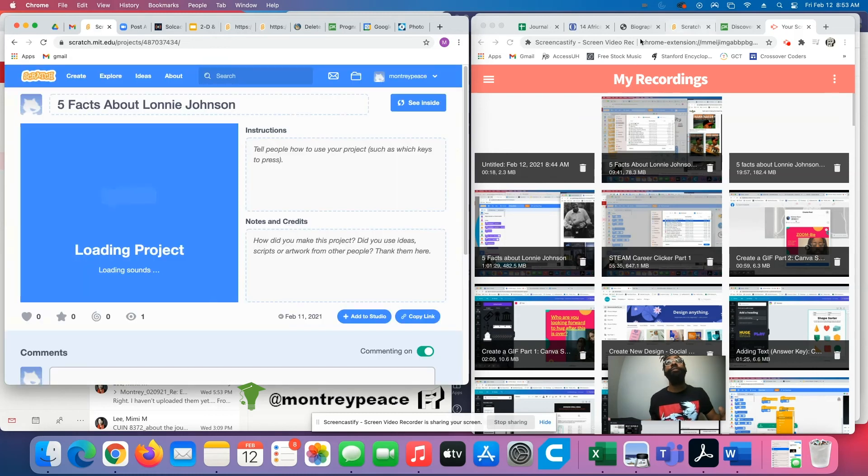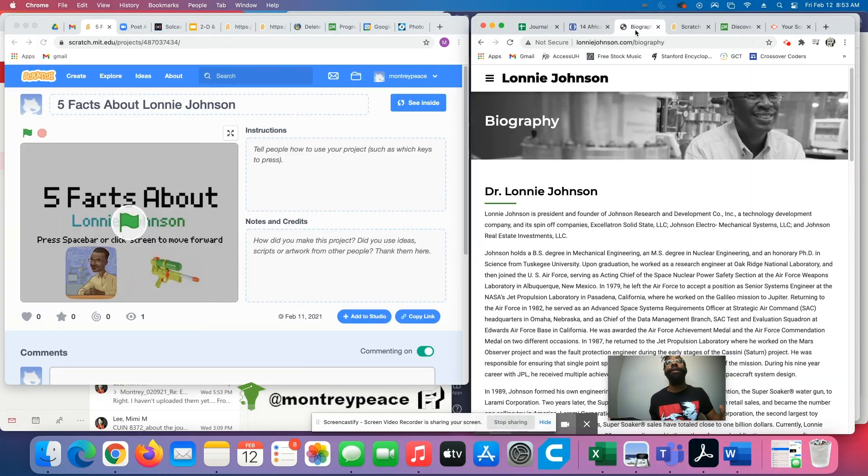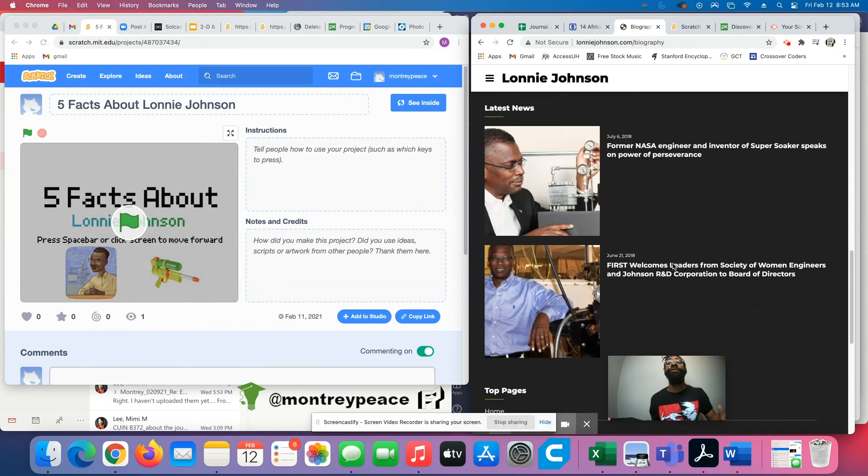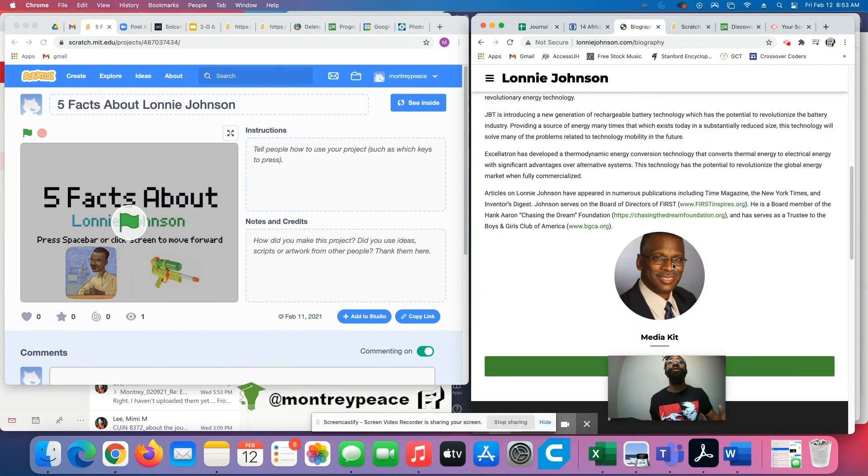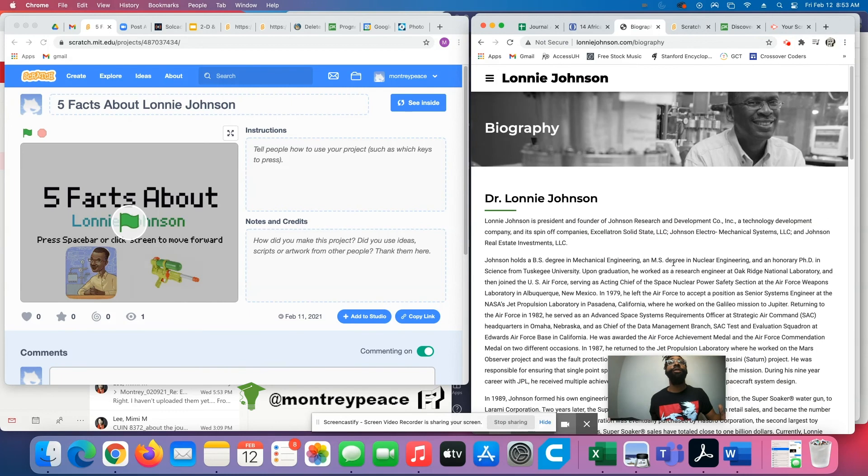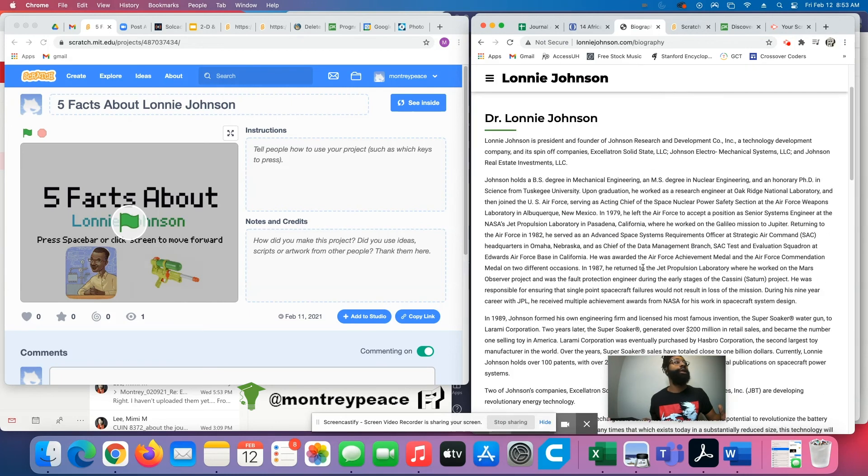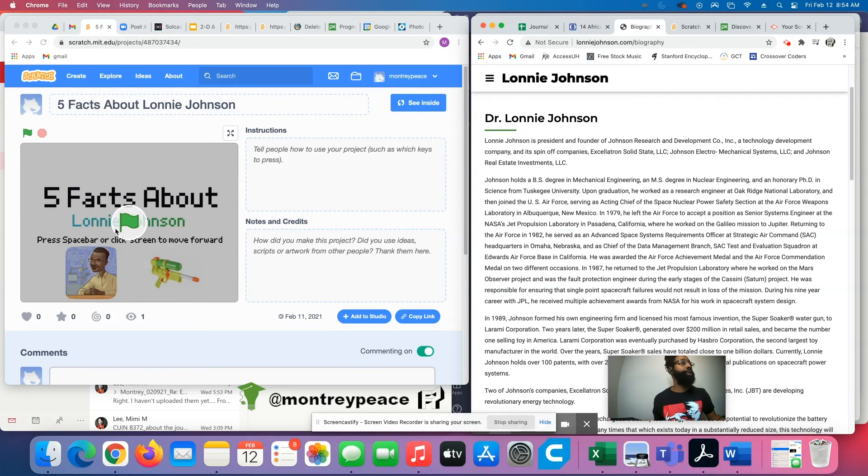I found my guy, Dr. Lonnie Johnson. He was the inventor of the Super Soaker, a whole lot of other patents that he has now, but what he's famous for most is the Super Soaker. So I created this little fact sheet.